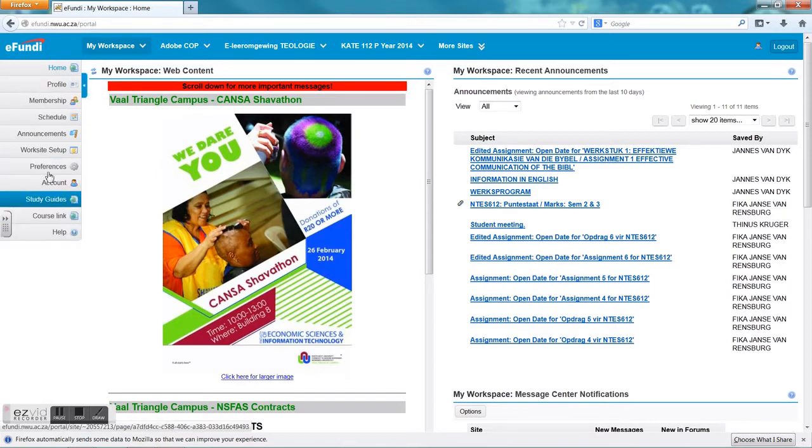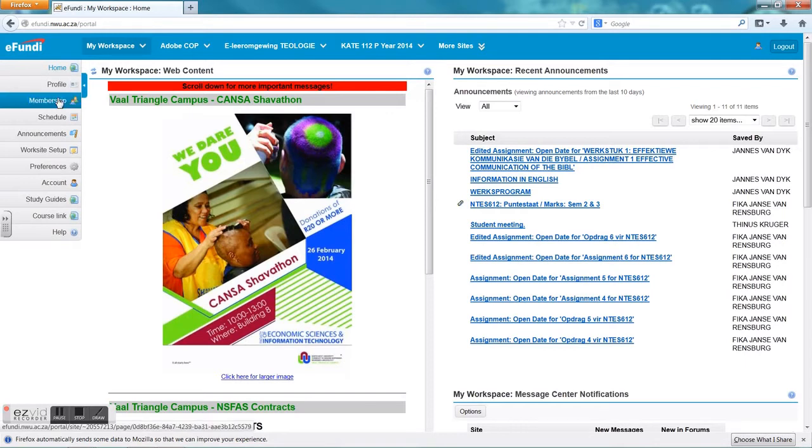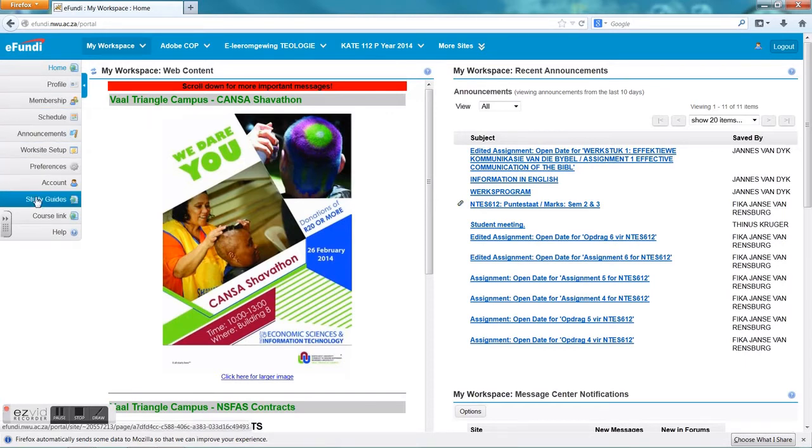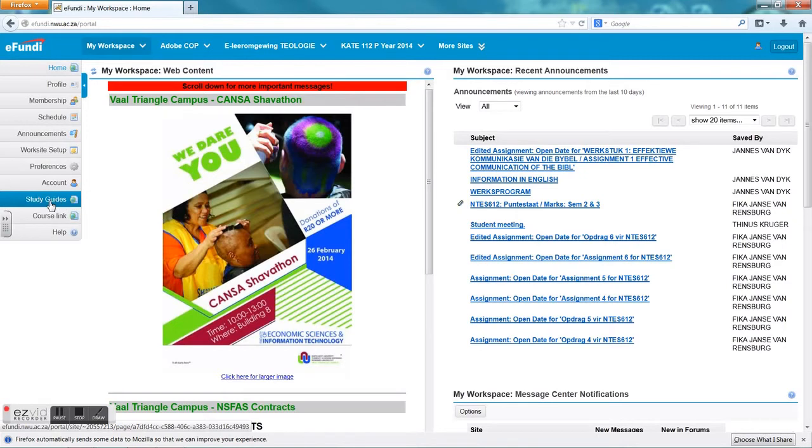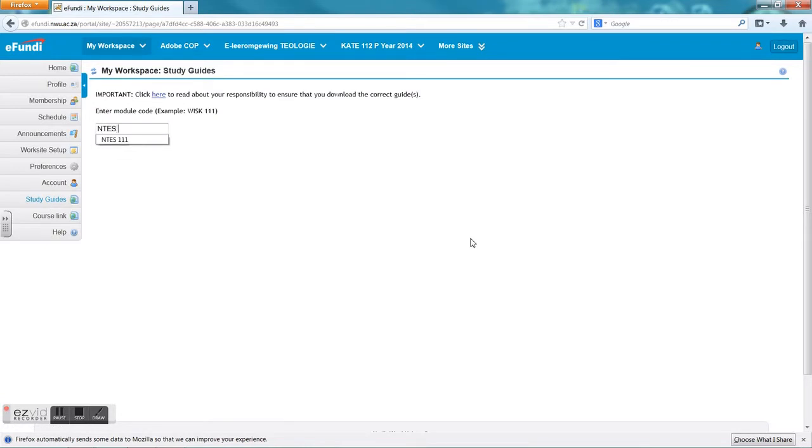Back to Yafundi. You will see on the left hand side a few menu buttons that consist of your home, your personal profile, your membership, and then we skip a few to go down to study guides, the third one from the bottom. Here you can find any study guide of a module that is registered at Northwest University.